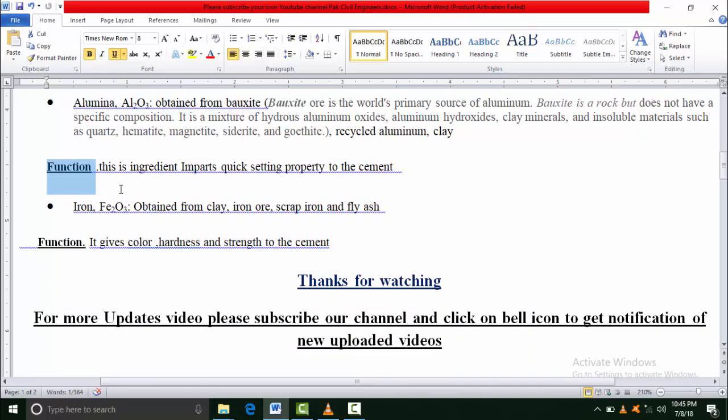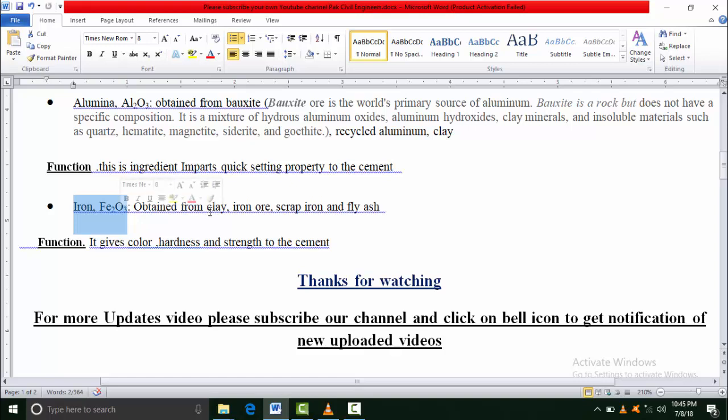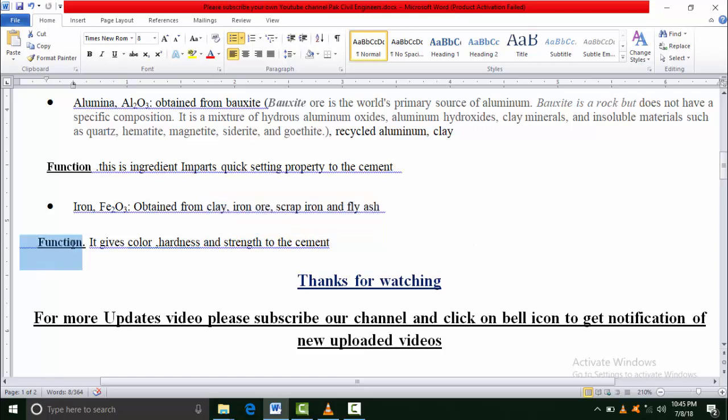Iron oxide - from where do we obtain it? We obtain it from clay, iron ore, scrap iron, and different other elements like fly ash. What is the function? The color of cement is due to iron oxide. It gives hardness and also gives some strength to cement, but the main function is to impart color to cement.